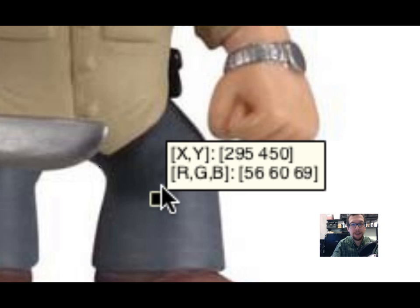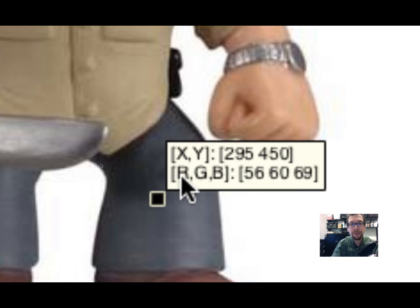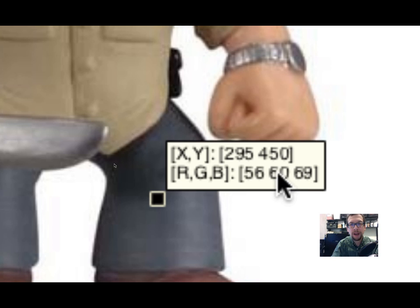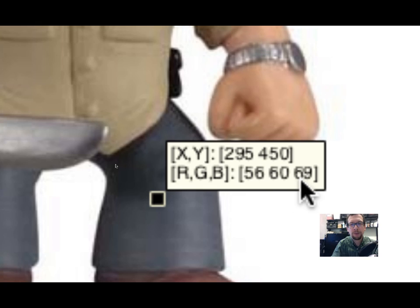If I zoom out, I go down to Rick's jeans right here. Let's do that again. The x and y are 295 and 450, and RGB are 56, 60, and 69 - a little bit of red, a little bit of green, a little bit more on the blue side.